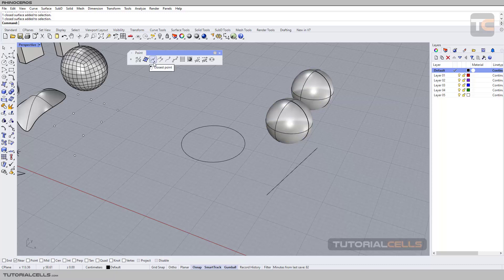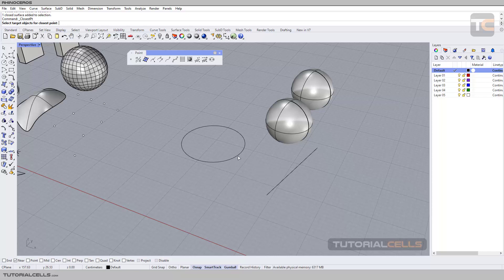The first command is 'Closest Point.' When you click it, the software tells you to select the target objects for the closest point. I want to find the closest point from this line to this circle, so my target object is this circle — click it.